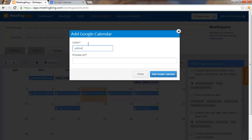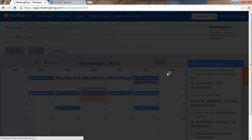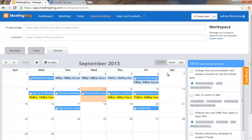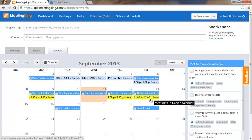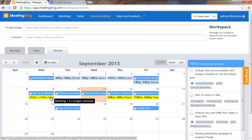I go here, I copy the link in there and I say add Google Calendar. And now you see these events come from Google Calendar and show right in your Meeting King calendar.